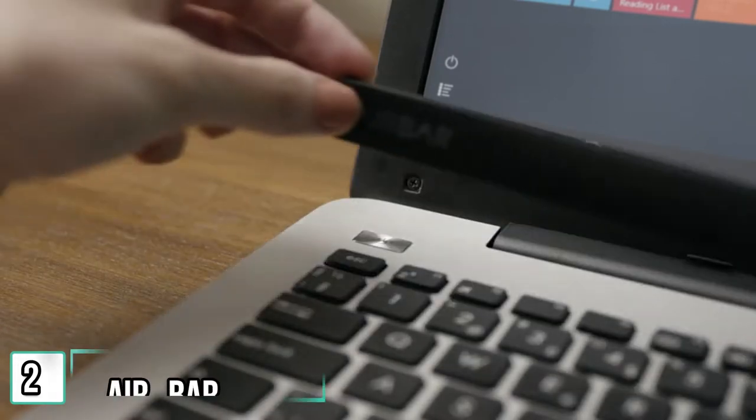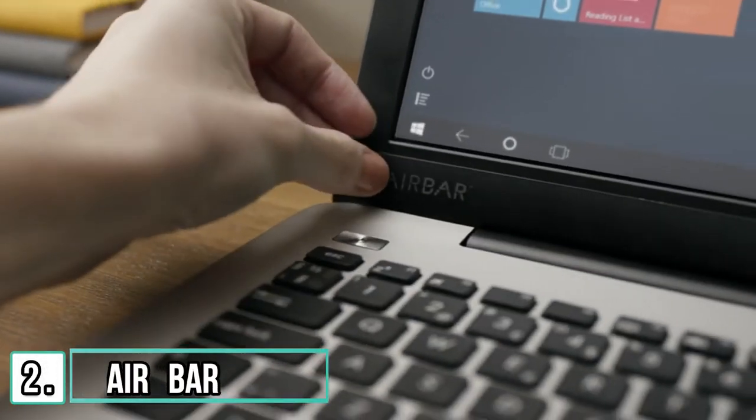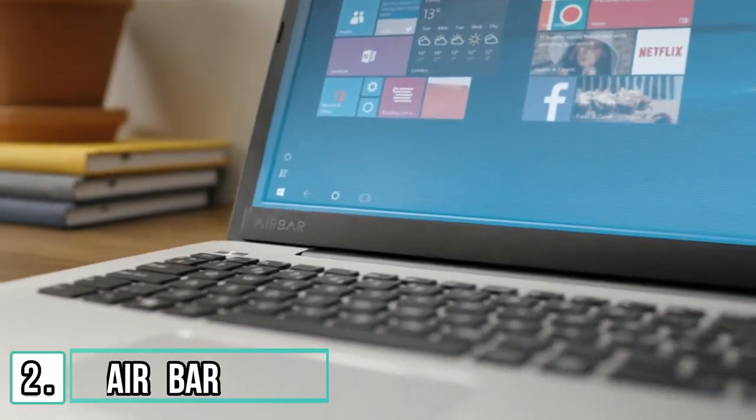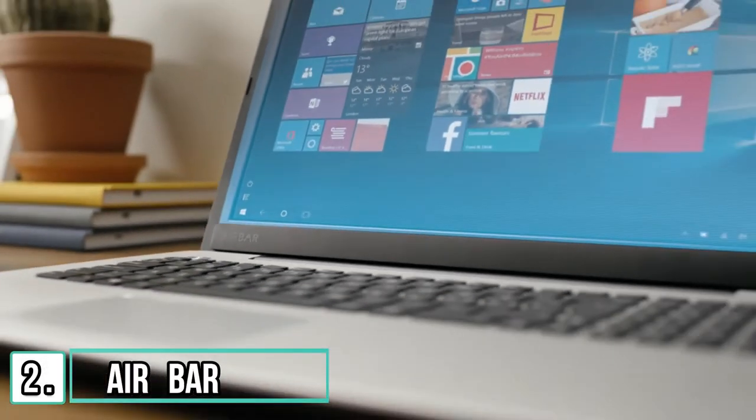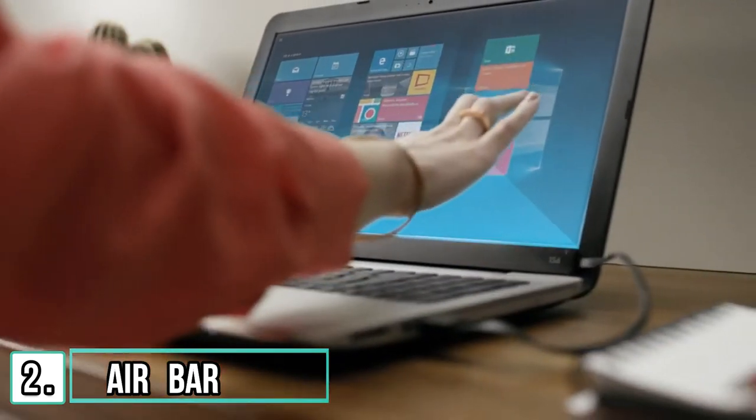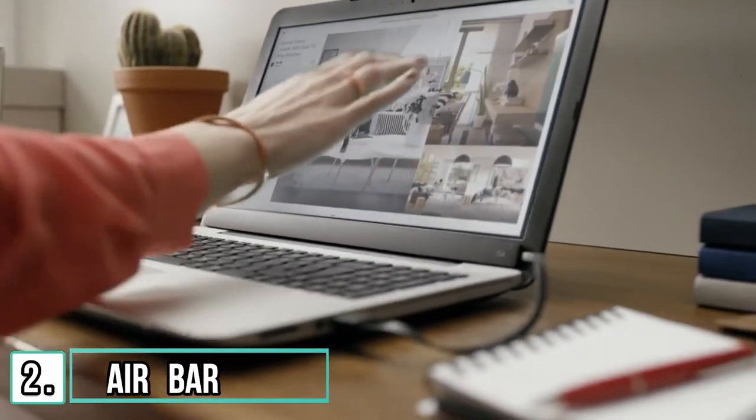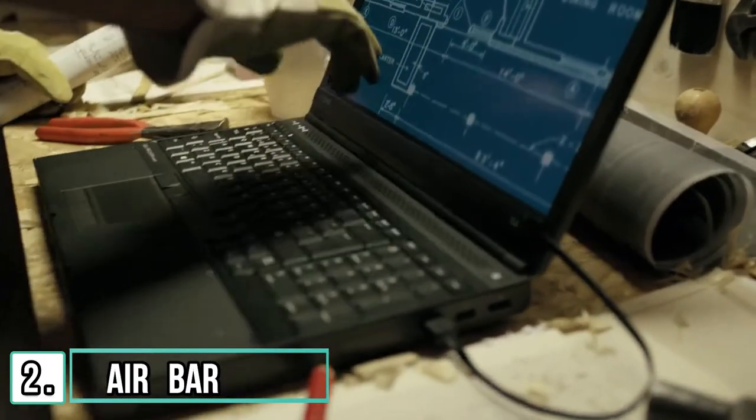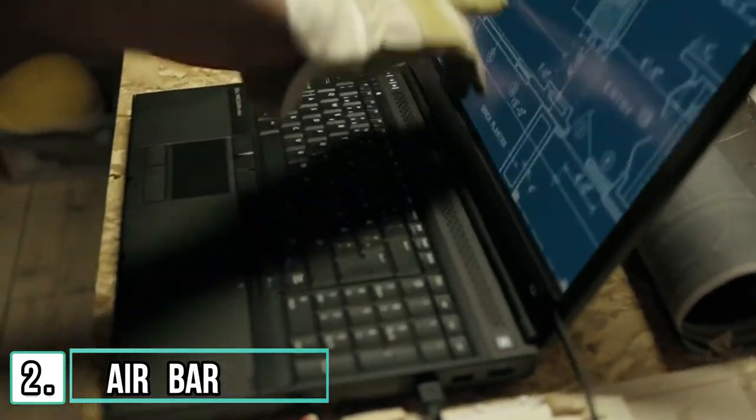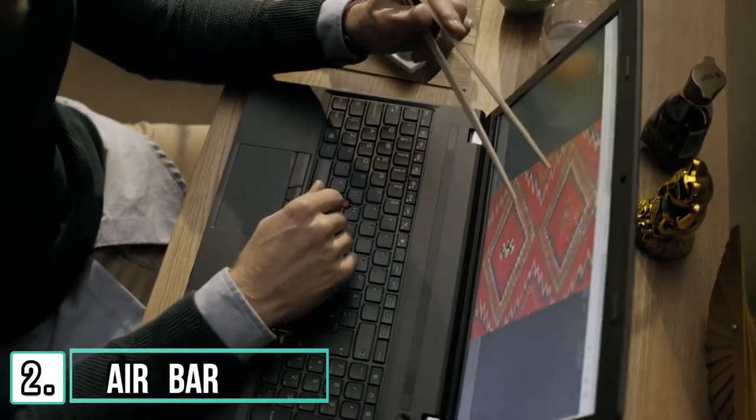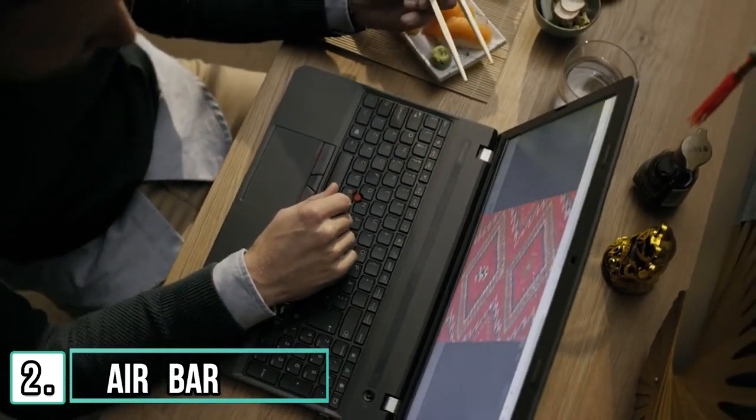This is AirBar. AirBar brings touch to your or existing PC by projecting an invisible light field over the screen. And what's good about light is that it responds to pretty much anything. So you can swipe with your gloves or long fingernails, pinch with your chopsticks.